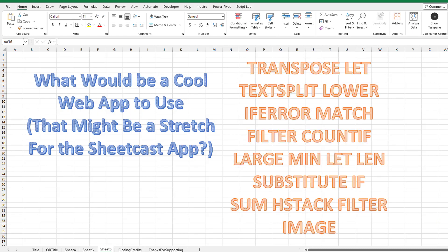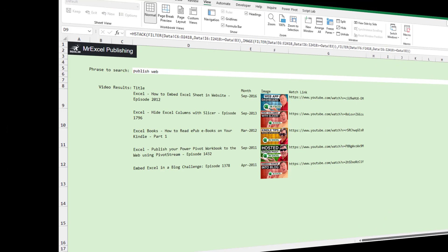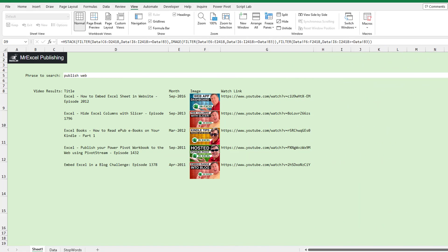Let's face it — if you're going to put a product to the test, some good functions to throw at it would be the IMAGE function, HSTACK, and FILTER. So just this past Friday, I built this little workbook with three Excel sheets and not many Excel formulas. This is a great way for me or anyone to go look for the YouTube videos that I've created.